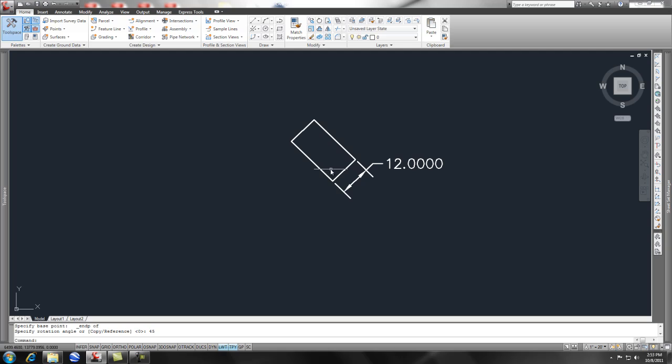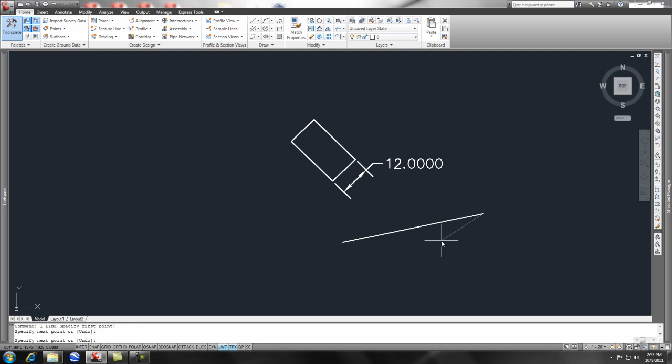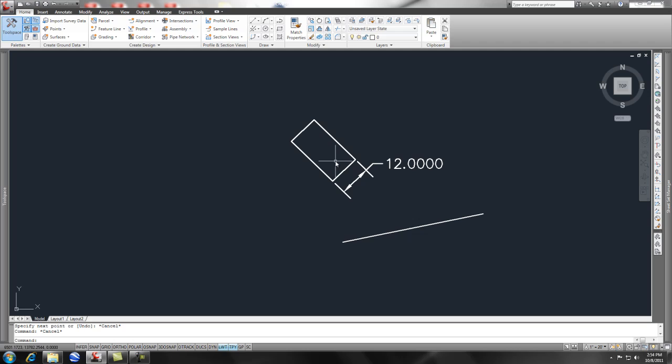Now another issue that you may be utilizing the rotate command for is let's say that we had this line which was a property line and we wanted the building to be perpendicular to the property line.